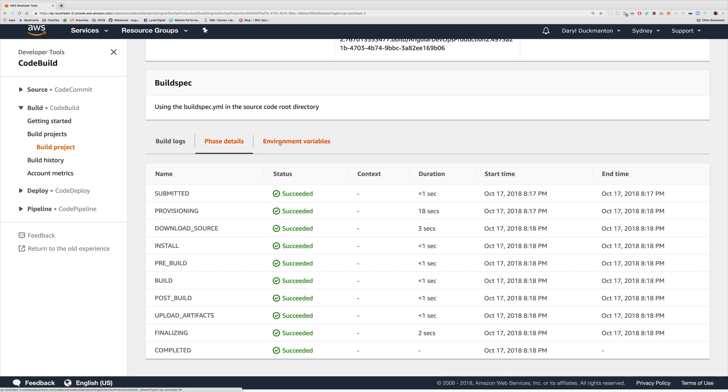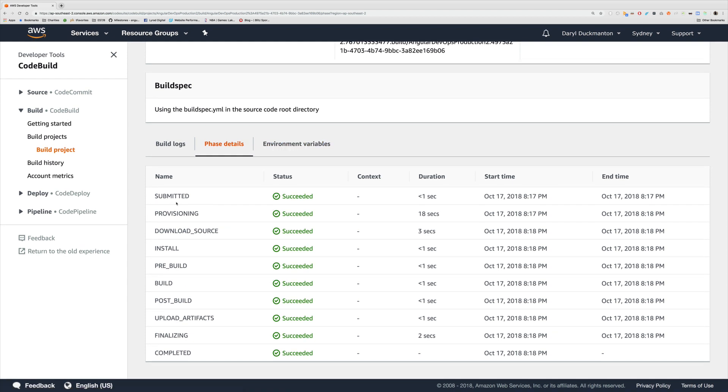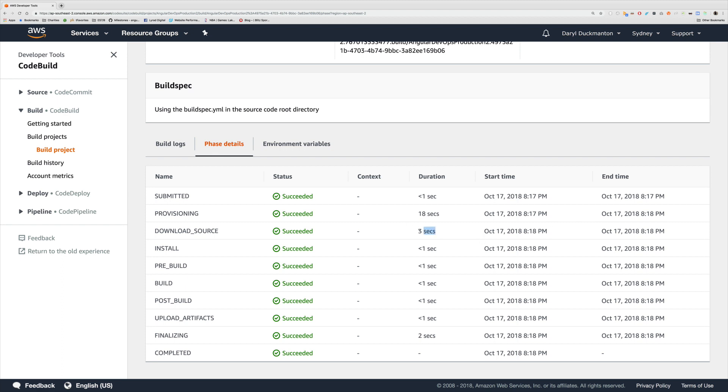There are the 10 phases I mentioned earlier: submitted, provisioning, download source, install, pre-build, so on and so forth. We can see the statuses for each phase. This context thing is not really that important at this point. We can see how long each phase took. Obviously submission takes less than a second because it's just submitting. We've got a duration of 18 seconds for provisioning, so that's grabbing the container from AWS. And you can see when it started doing it and when it stopped doing it. Then we have three seconds that it took to actually get the source code, which is pretty quick.